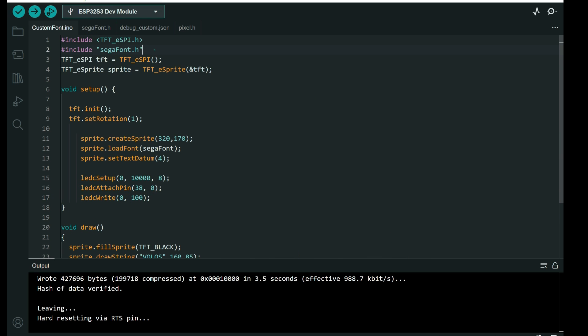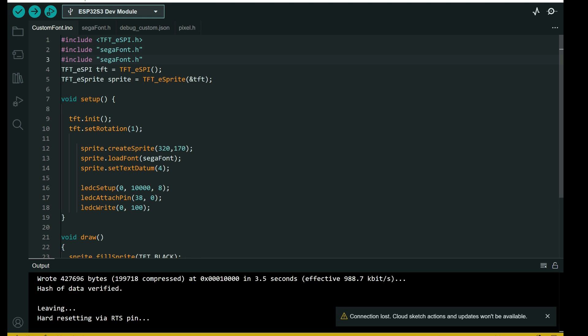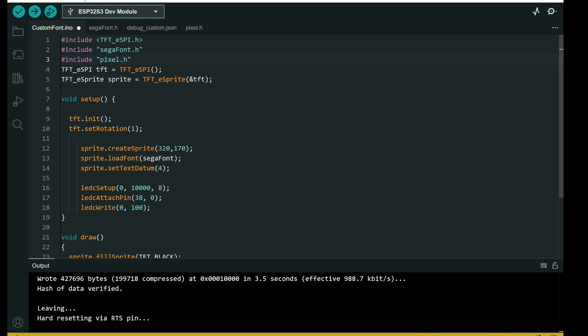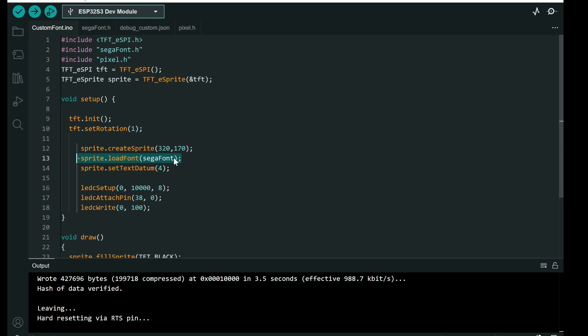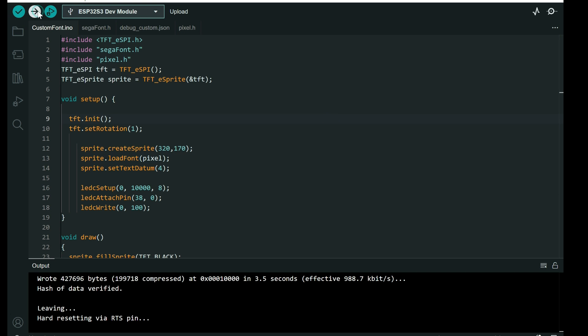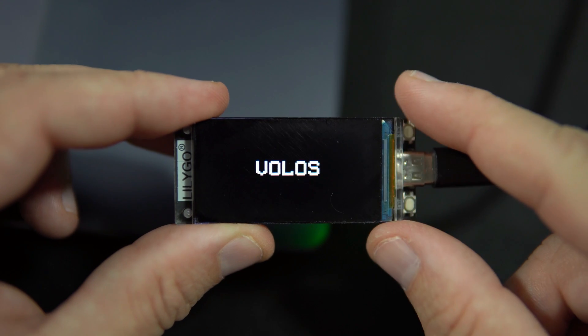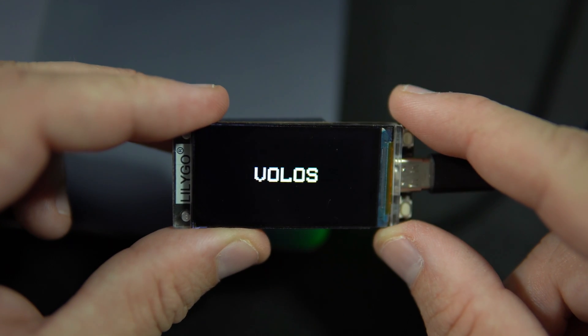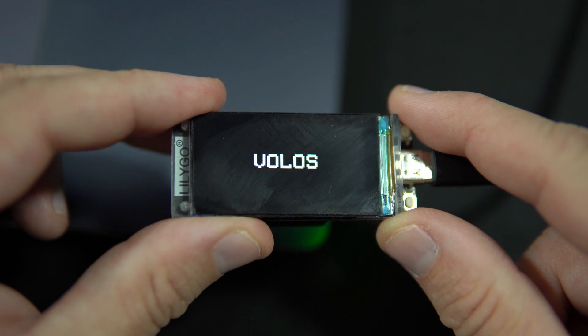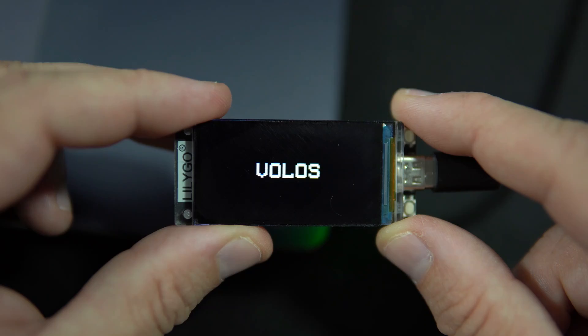And at the beginning you will add pixel. And of course, you will need to include this here. And use sprite load font.